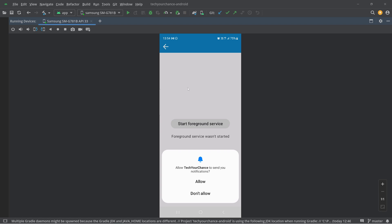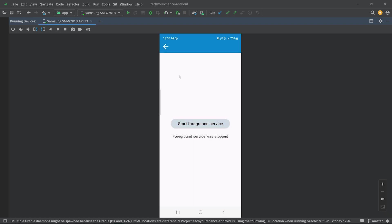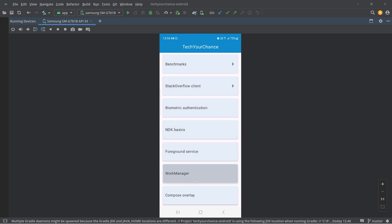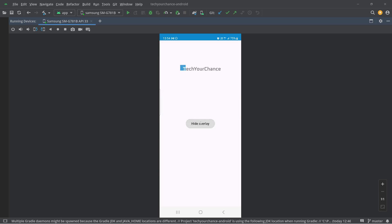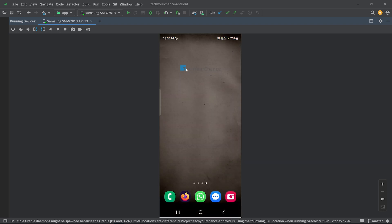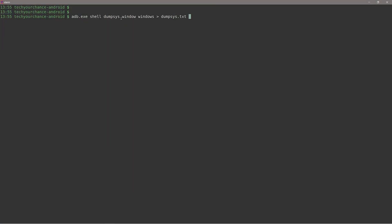But that's not all. Inside my Tech Your Chance app I also have the ability to hide or show overlays. This Take Your Chance logo you see is not part of this activity — it's actually an overlay that stays there even when I navigate to the home screen. The question is: how is this overlay implemented? We can get this information using ADB as well. Let's jump back into shell and execute a similar command: adb shell dumpsys window windows, redirecting output to dumpsys.txt.